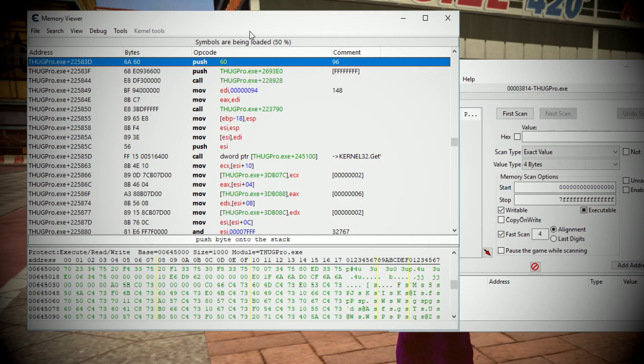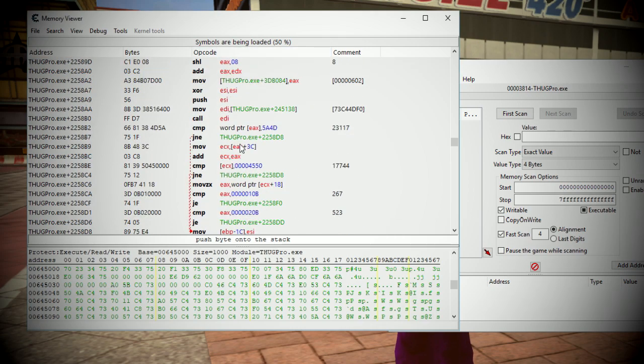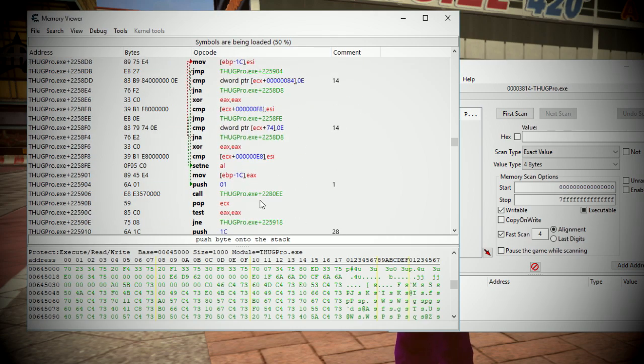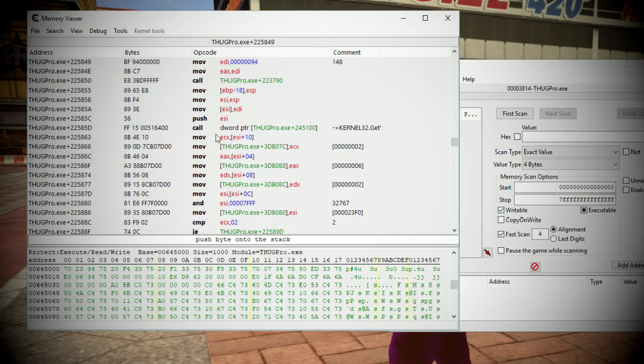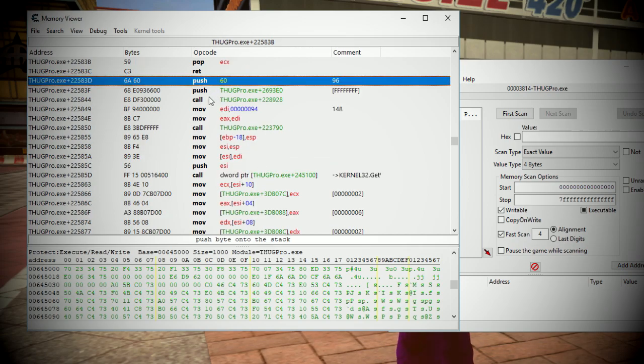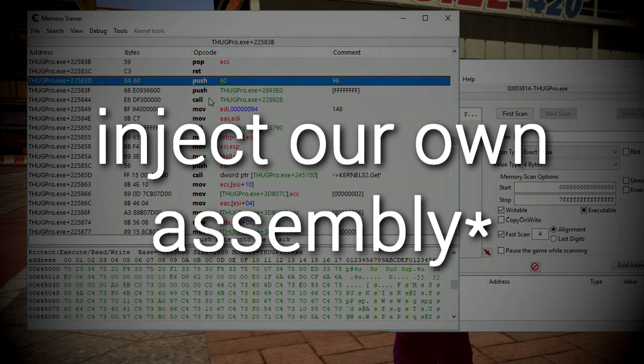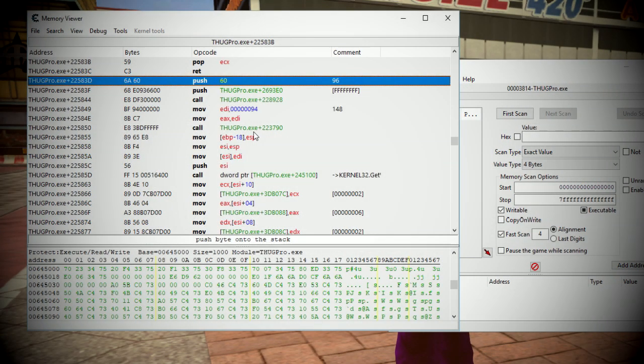In the previous Mod Corner video, we looked at using Cheat Engine to view the disassembly of ThugPro, and it's actually possible to inject our own disassembly, and that's exactly how we're going to get the custom colors working.